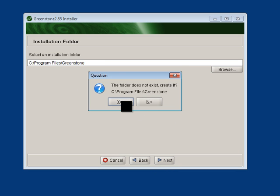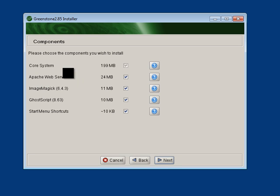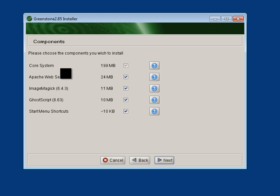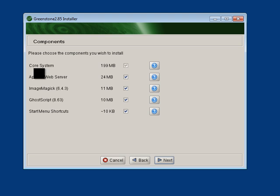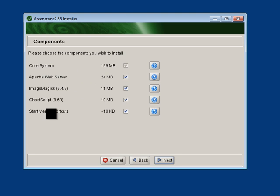You don't want to change that necessarily. Let's just click Next. If it doesn't exist, it'll create it for you. It tells you what it's going to install. Notice the Apache web server, because Greenstone digital collections are presented as web pages, so it needs a web server. This means it runs right on your local computer.